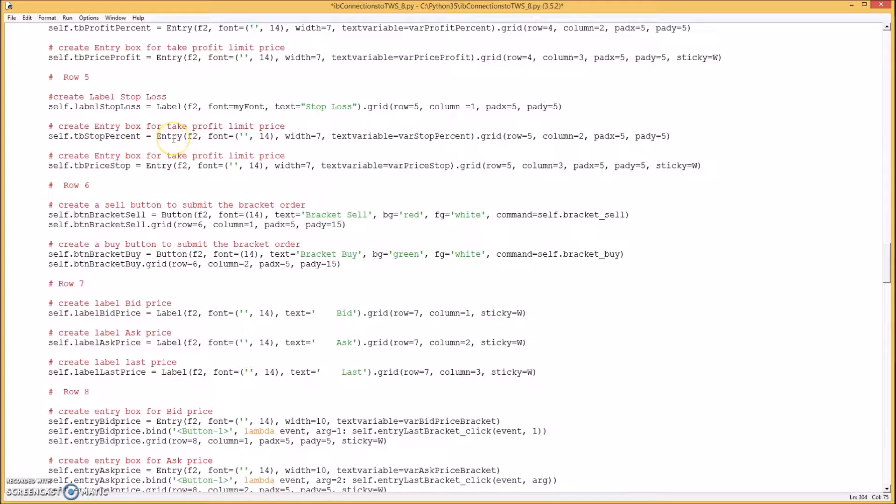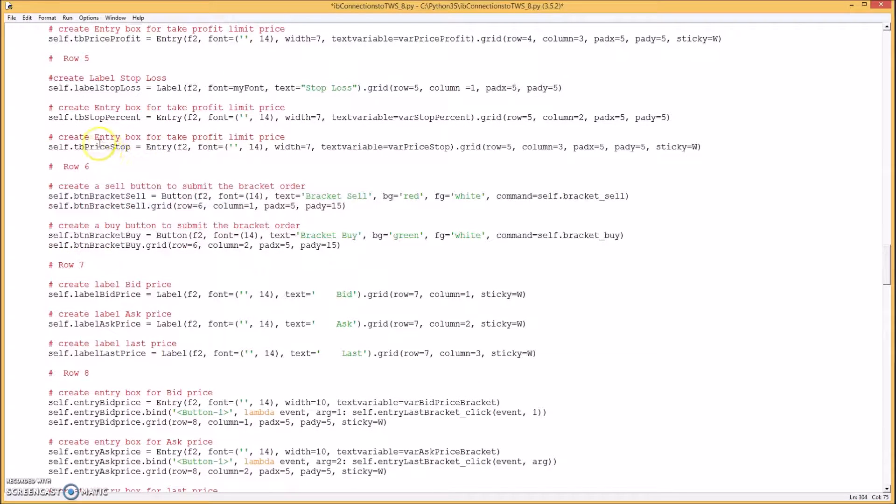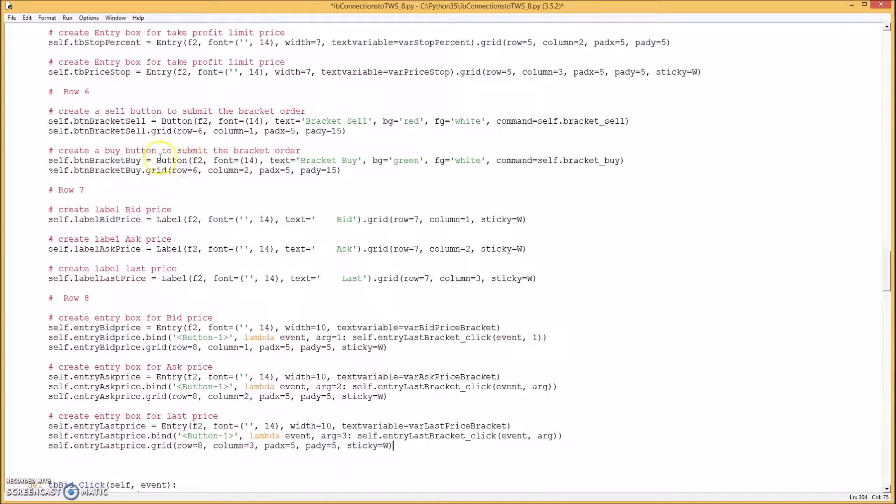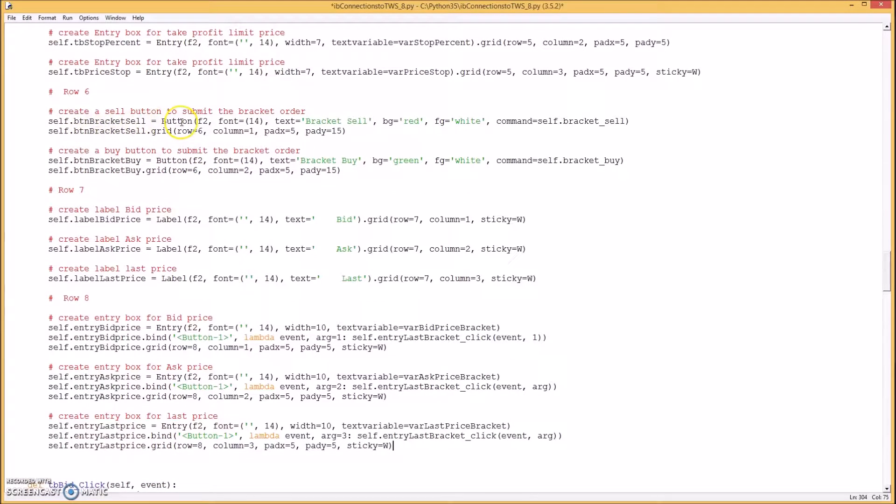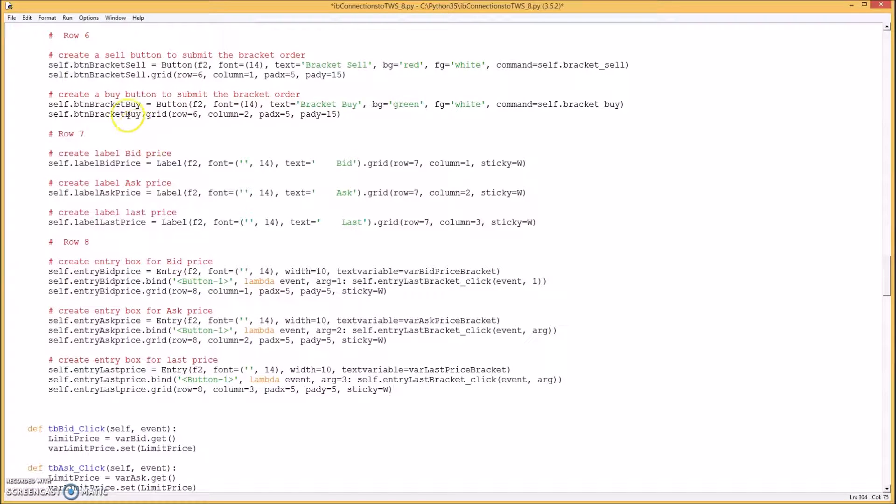On row five you create a label for stop loss and then an entry box for the percentage of the stop loss from where you entered. And the same for the price stop.